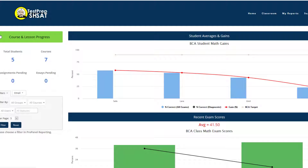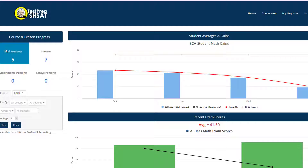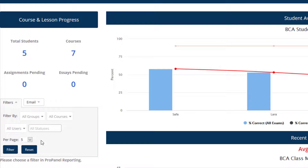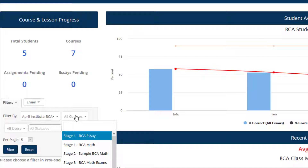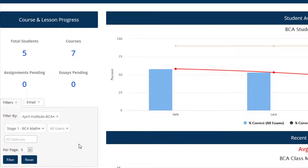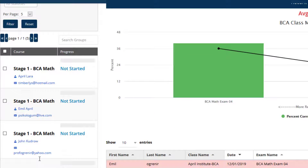Last but not least, we can see a summary of the course and lesson progress. It indicates the number of students in class, including the teacher — so in this case there would be four students apart from the teacher — and the number of courses required in this particular class. We can filter that group to see their progress through each course. I could select my group and check if they've done BCA Stage One Math. We saw earlier they did not do the diagnostic exam. I can see their Stage One Math progress is not started down the list, so they have not done their diagnostics.